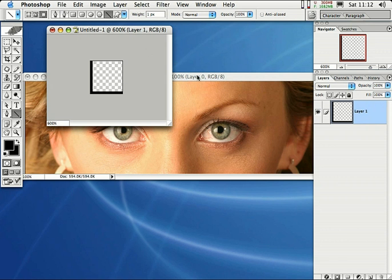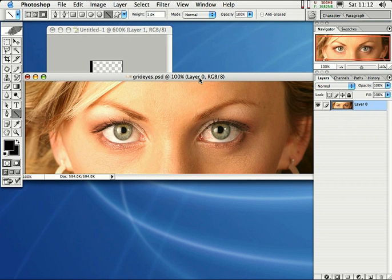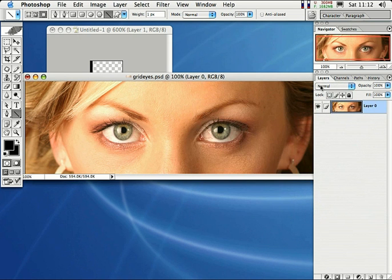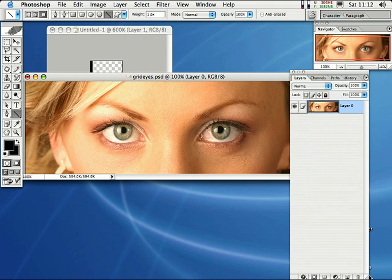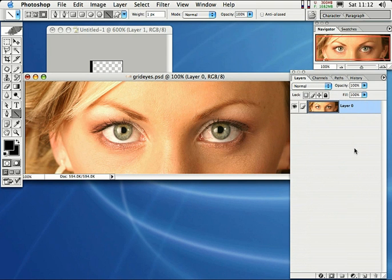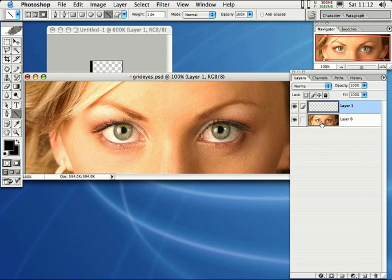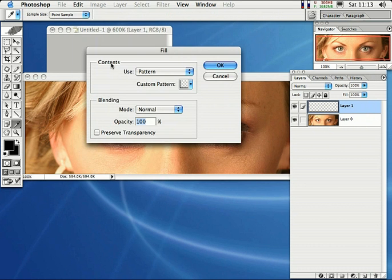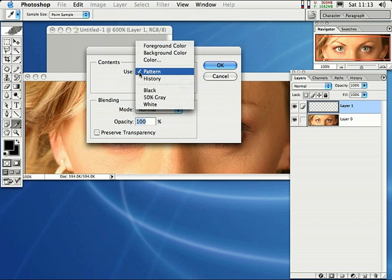Let's go ahead and click back over on the image where we want to apply the grid. Come right over to the Layers palette and make a new layer right on top of the layer or image that you want to apply the grid to. Then come right up here to Edit and down to Fill. Right here where it says Contents, select Pattern from the content area.